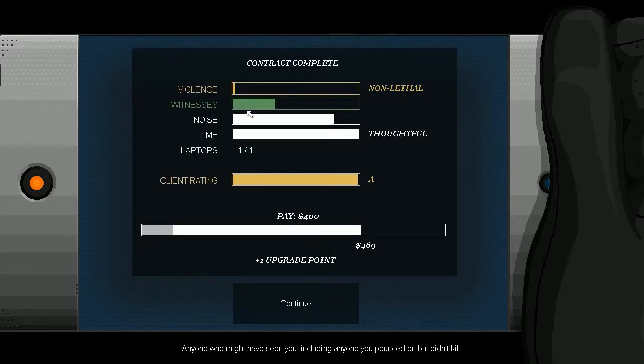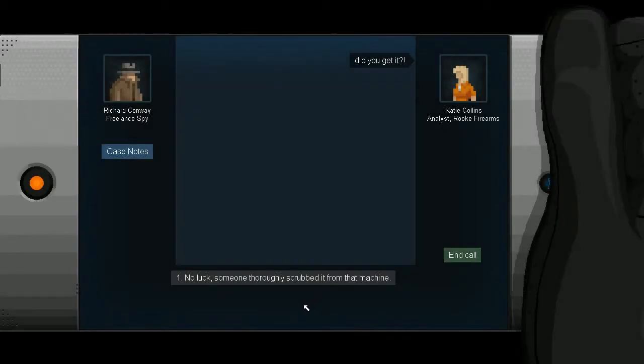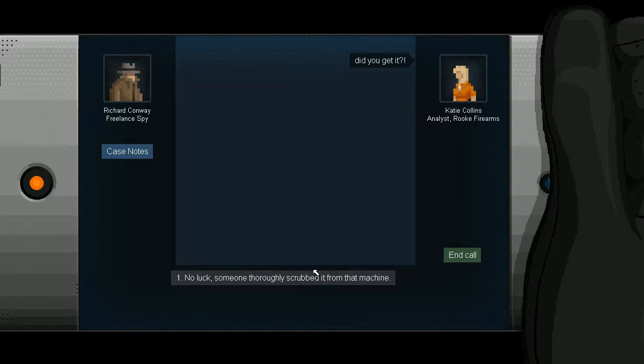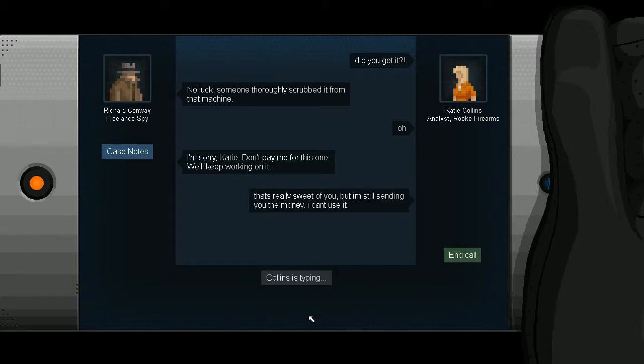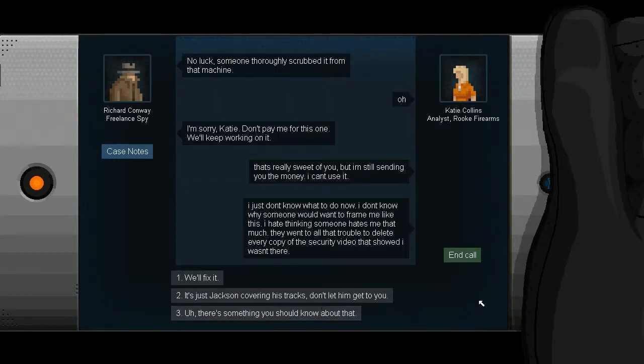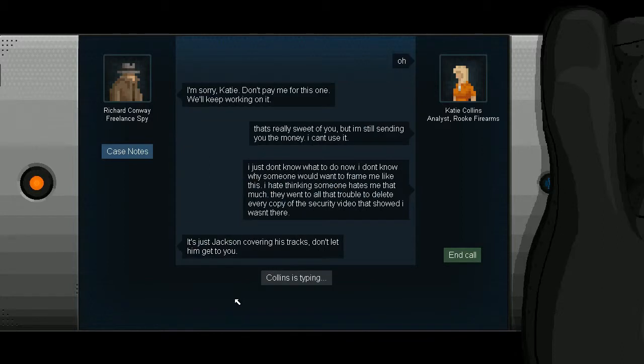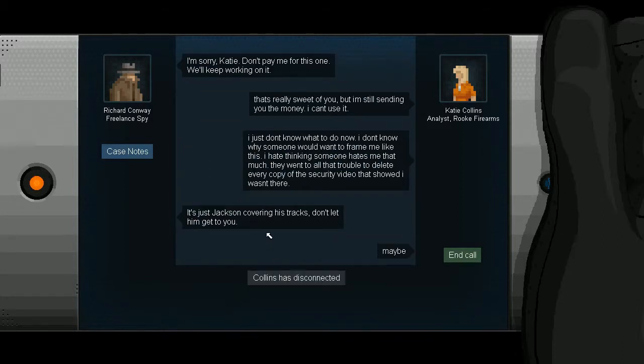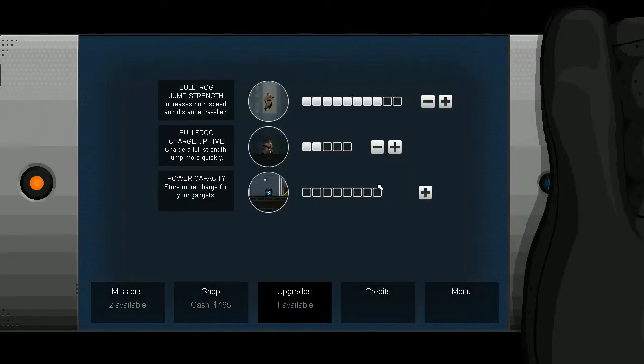What kind of GPA did you get in school? I got, like, a 2.7. Yeah, it's about me, too. And it never comes up. Did you get it? No luck. Someone thoroughly scrubbed it from that machine. Oh. I'm sorry, Katie. Don't pay me for this one. We'll keep working on it. That's really sweet of you, but I'm still sending you the money. I can't use it. I just don't know what to do now. I don't know why someone would want to frame me like this. I hate thinking someone hates me that much. They went to all that trouble to delete every copy of the security video that showed I wasn't there. It's just Jackson covering his tracks. Don't let him get to you. Maybe. Poor girl. Poor, poor girl. If only we could have done something.